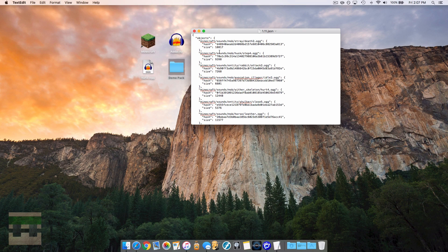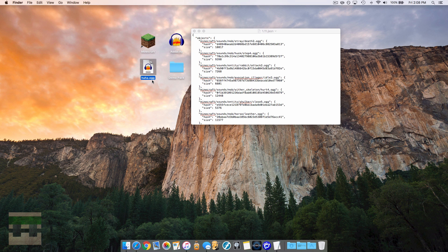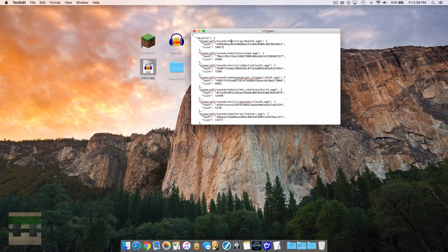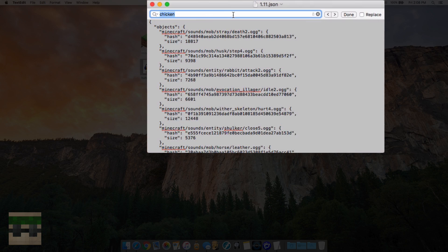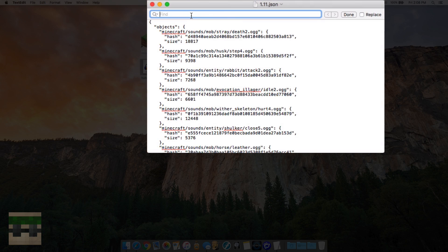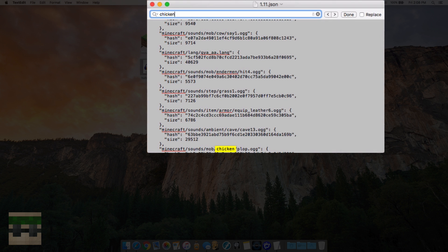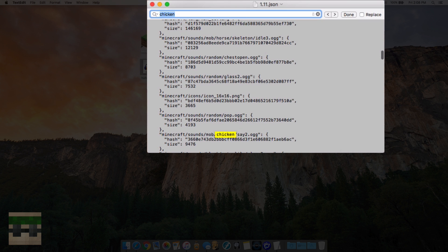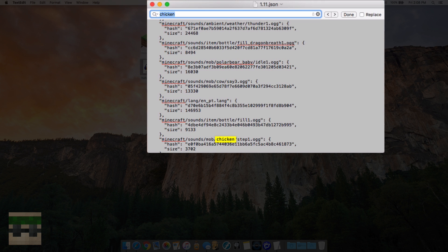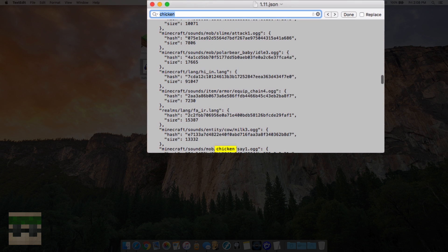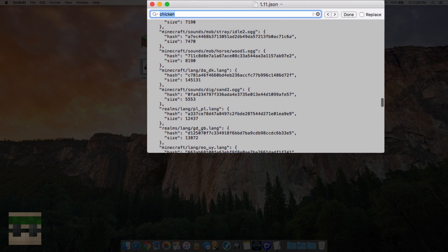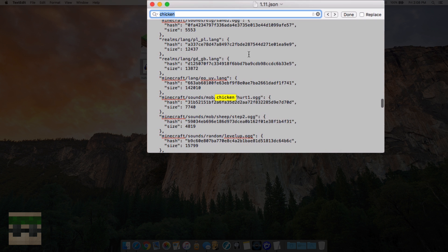We need to decide now what we want to replace. This haha.ogg I want to replace when the chicken dies or when you punch a chicken and it gets hurt. I'm going to hit Command+F here for a Mac, and for Windows I'm not too sure what the shortcut is in Notepad, but you can search. We're going to search for chicken. Chicken plop, chicken say2, chicken step1, chicken say3, chicken say1... chicken hurt1, that's what we want when the chicken gets hurt. I'll stop it here.